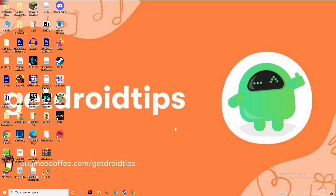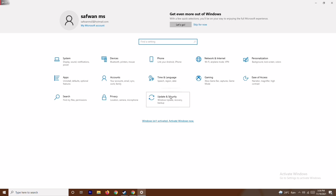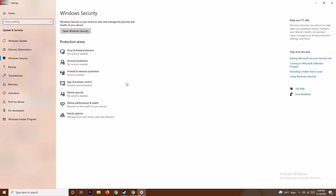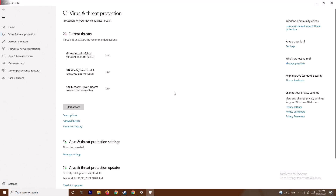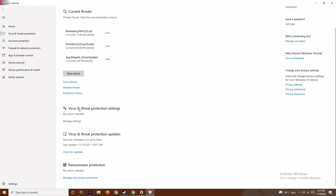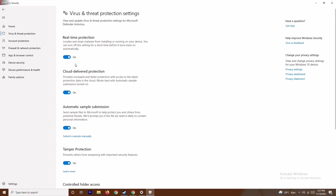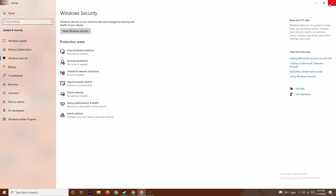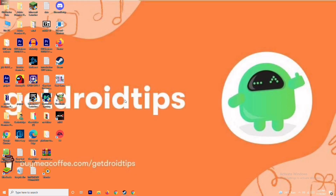Press Windows + I to open Settings, then go to Update and Security, then Windows Security. Click on Virus and Threat Protection, scroll down, and under Virus and Threat Protection settings click Manage Settings. Turn off Real-Time Protection and confirm with Yes. Also, make sure to close background apps — check the Task Manager to ensure nothing large is running in the background.